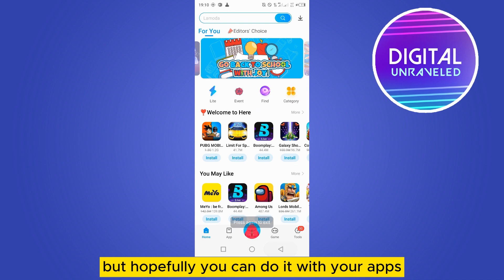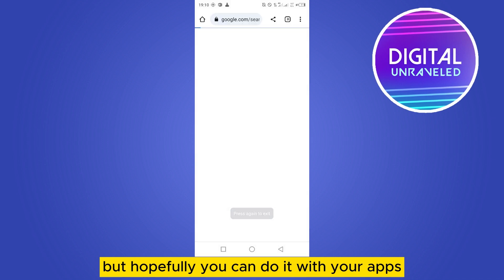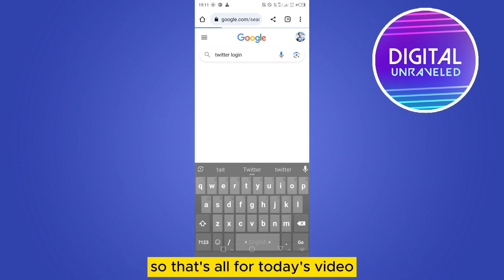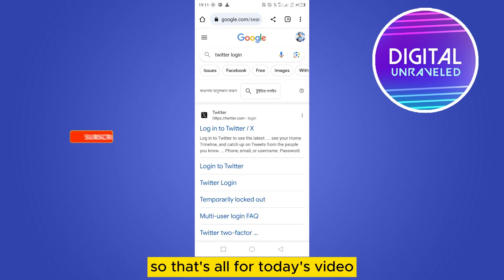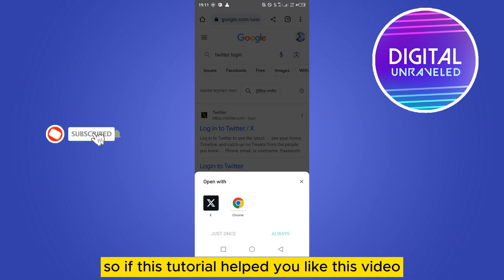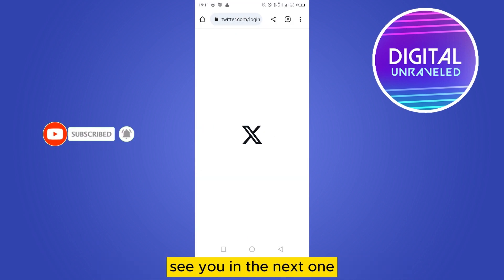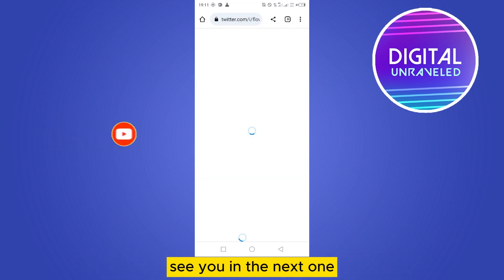Hopefully you can do it with your app. That's all for today's video. If this tutorial helped you, like this video and don't forget to subscribe to my channel. See you in the next one.